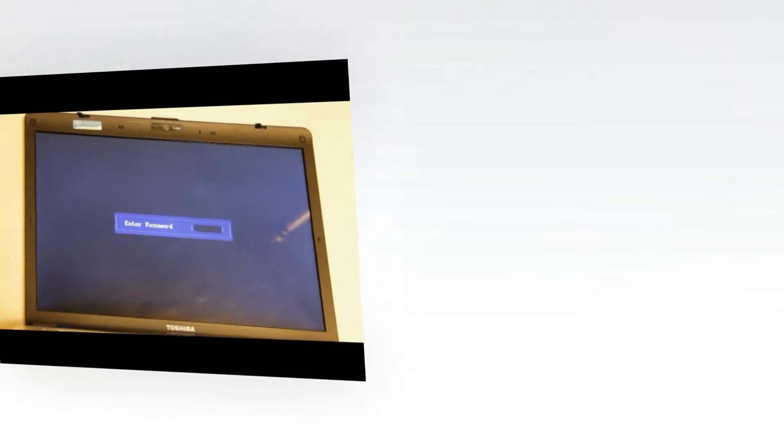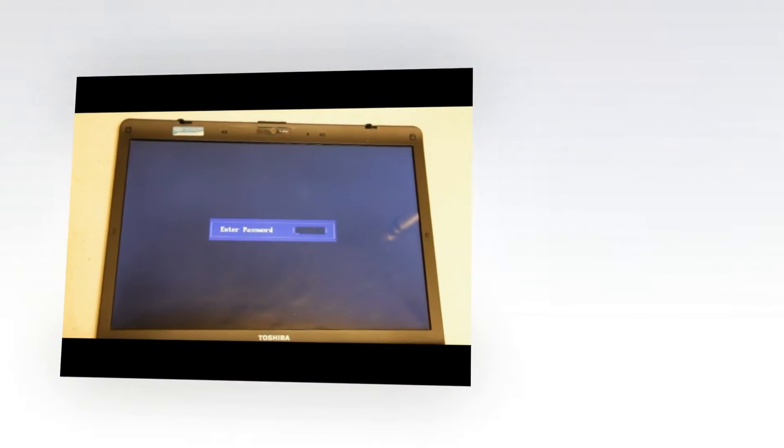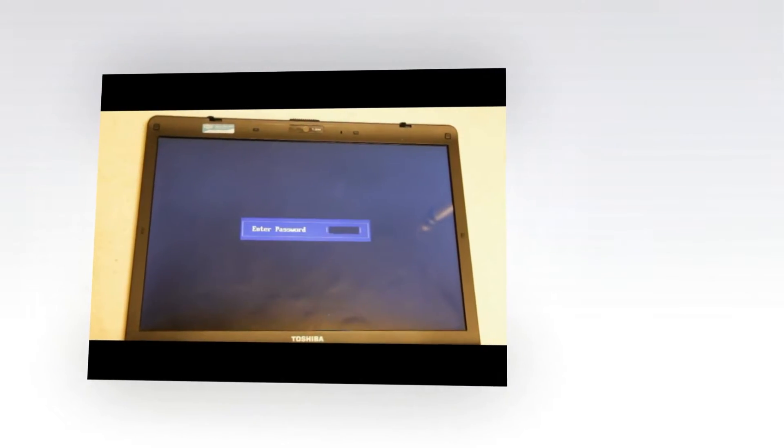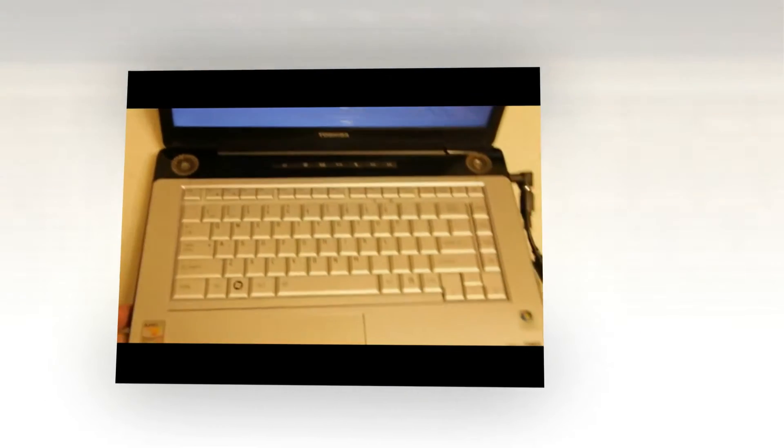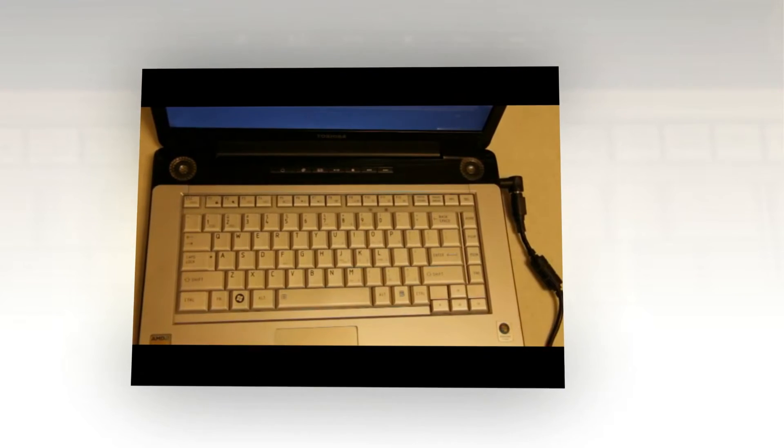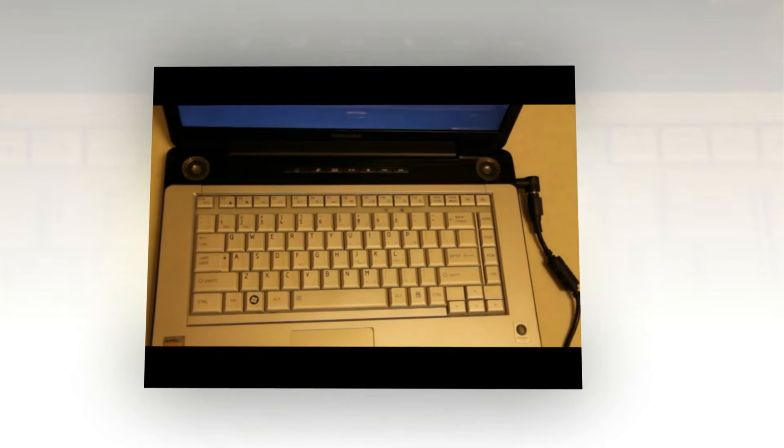This video is for a Toshiba Satellite A215-S4807 that has the BIOS password on when you first power it up. On this particular model, the way to correct this is by shorting your ground to one of the circuits on the board.